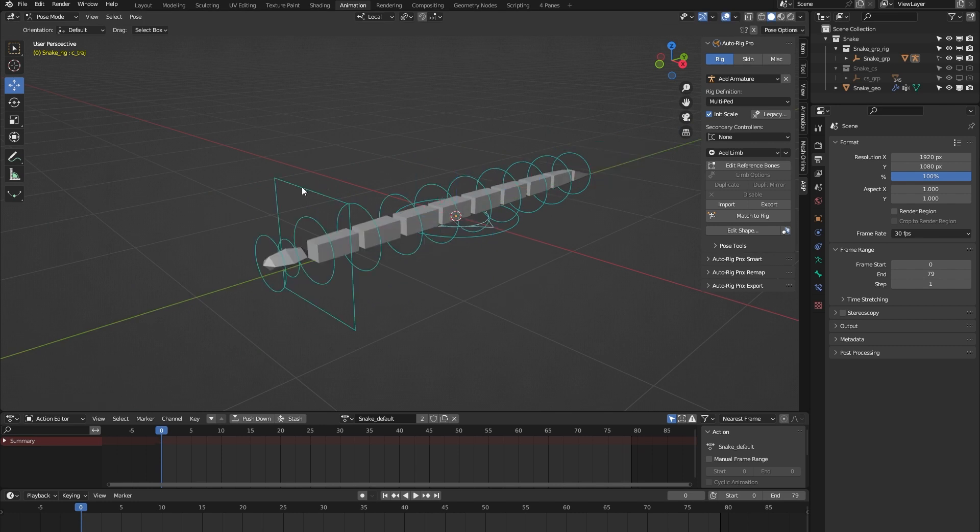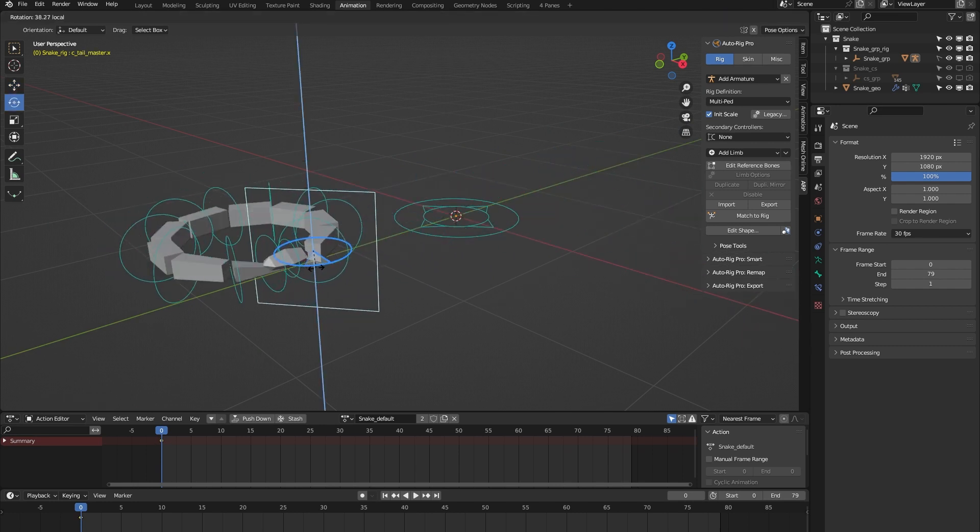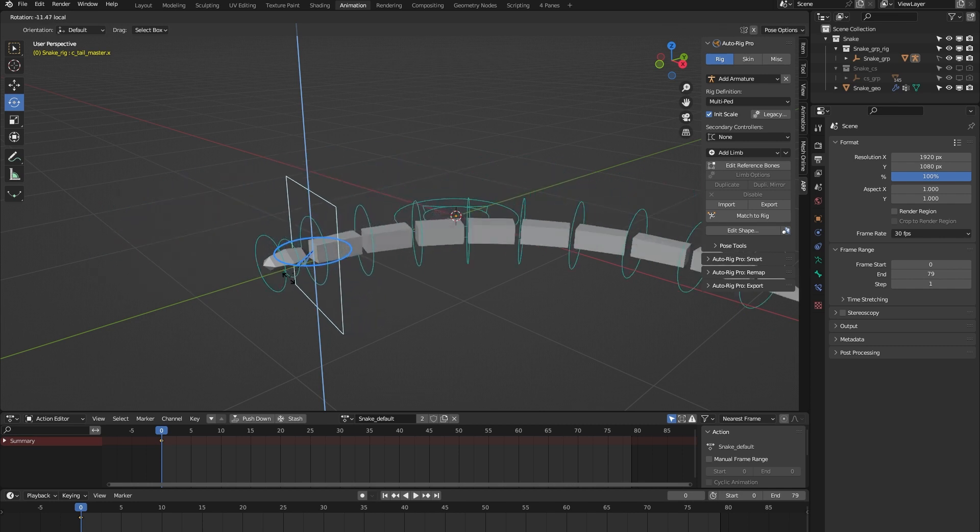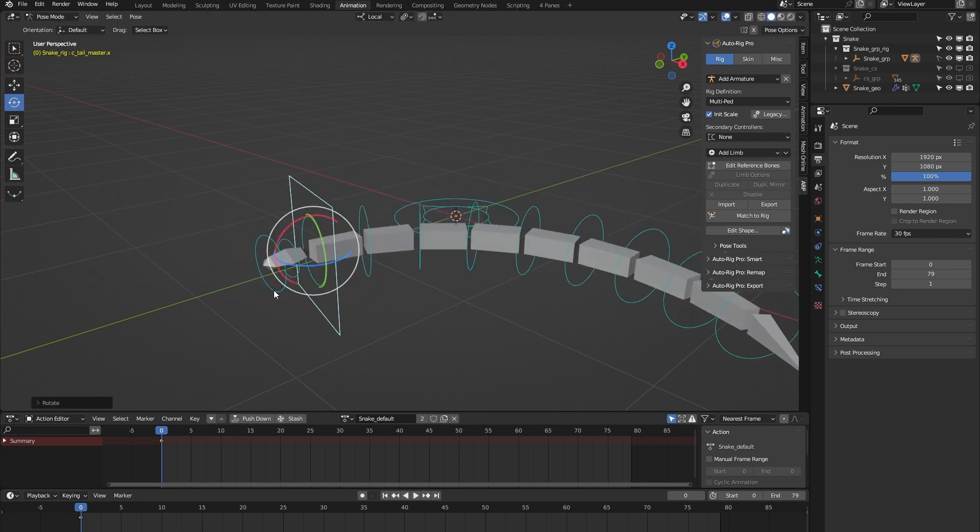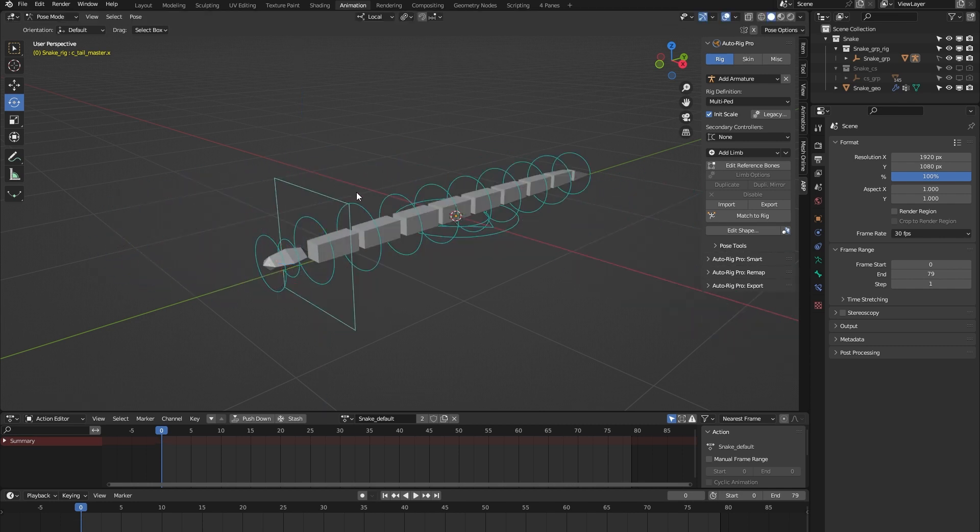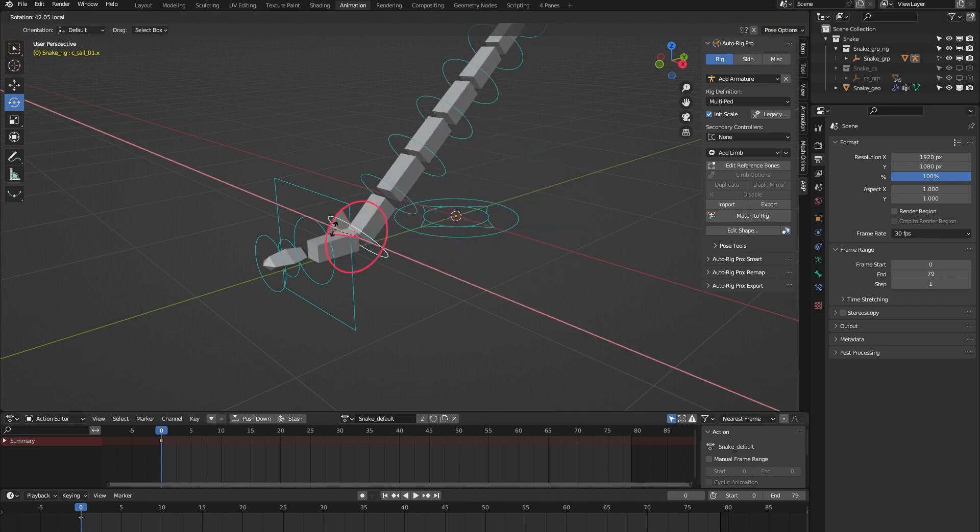We have this tail master controller, which you can use to animate all the tail bones at once. Of course, you can also animate each individual tailbone.